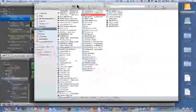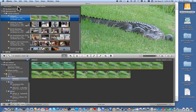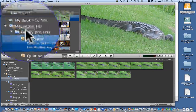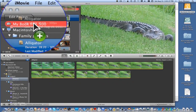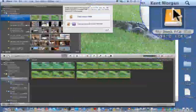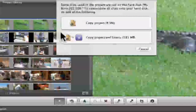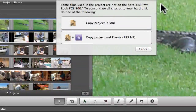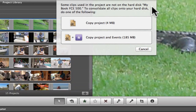Let's close the Finder and go back. Now I'm going to move this to MyBookFCE, which is the external hard drive location. This window that comes up is an important window to study and do exactly what it asks.